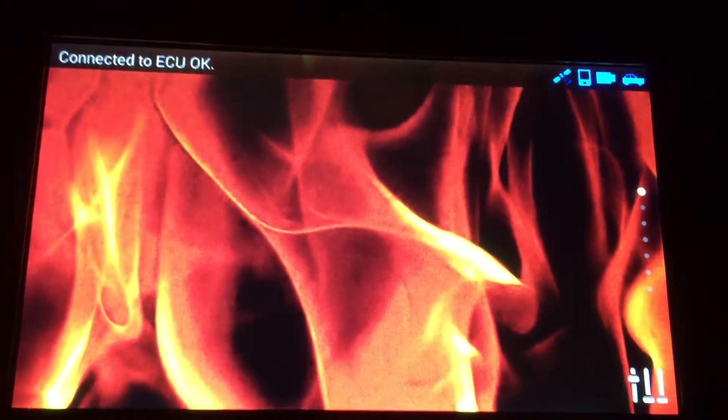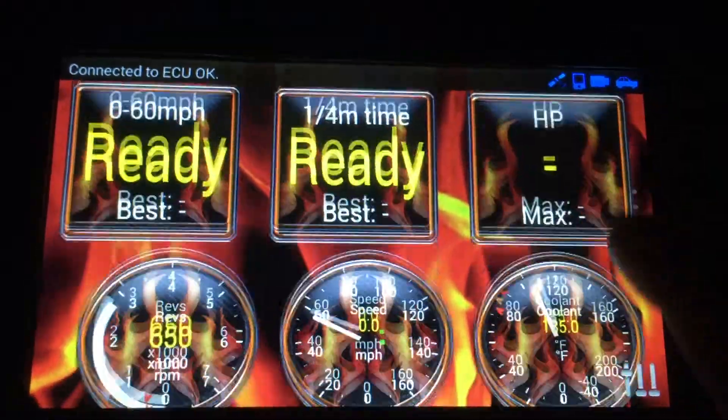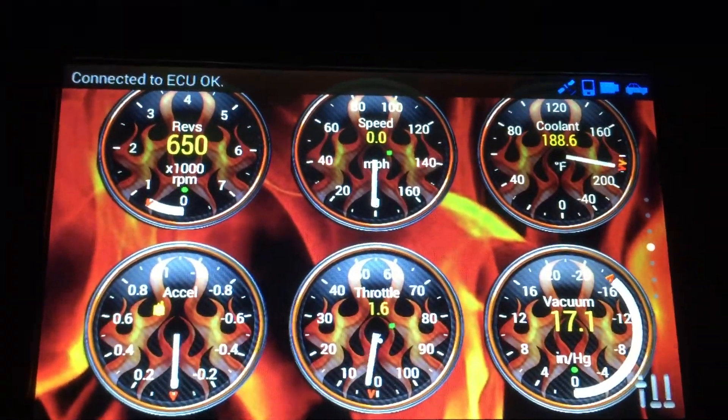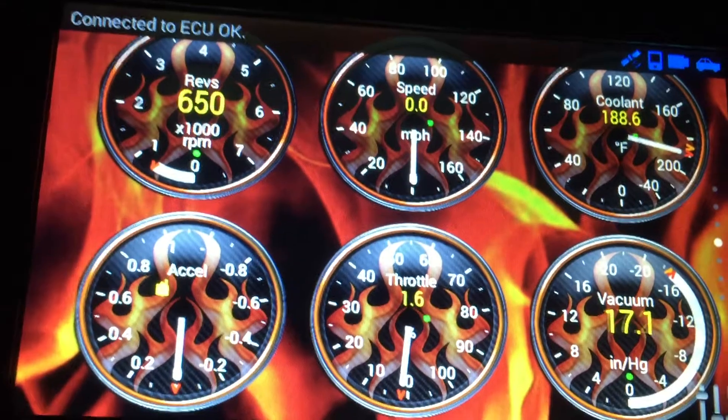Wow, look at that! Look at that — nice background, flames! I'm gonna speed up.